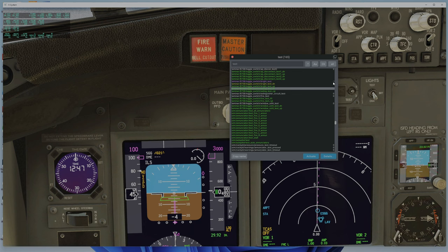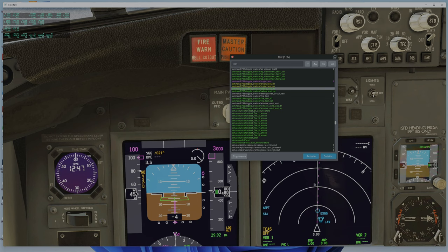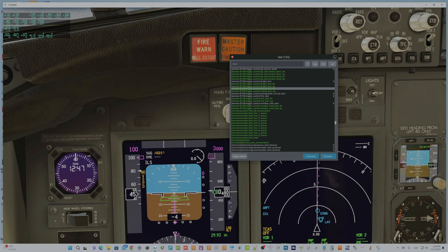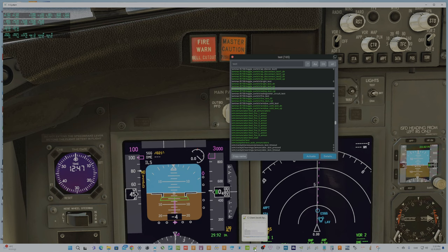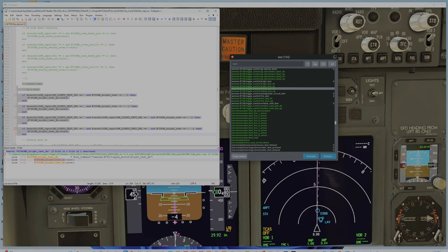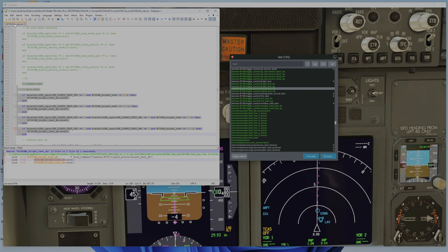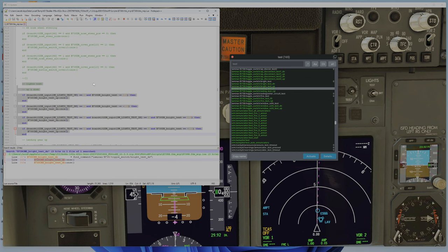But there is no dedicated data refs for the up and down position. So then I started looking around how have others done it. For example, in FJS 737 to X-Plane, I looked at the script and it's very strange to me that you have to use a script for a three-way switch.